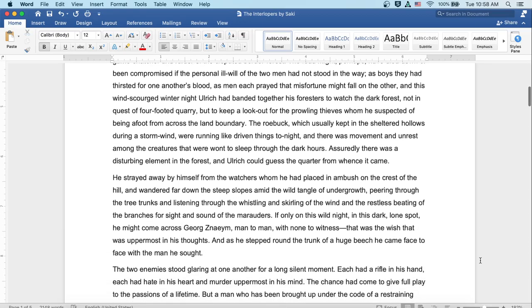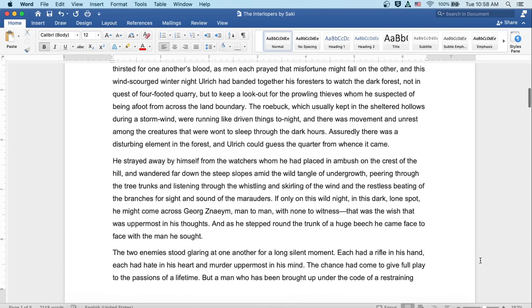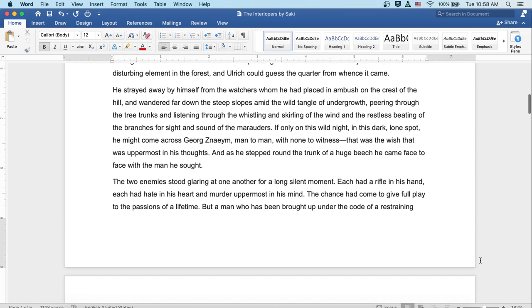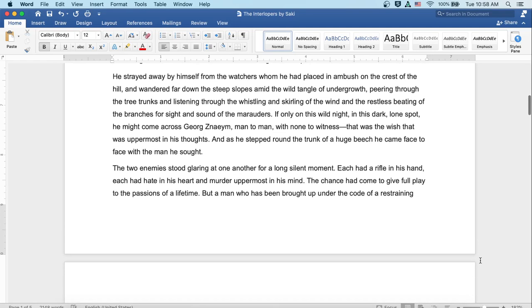He strayed away by himself from the watchers whom he had placed in ambush on the crest of the hill and wandered far down the steep slopes amid the wild tangle of undergrowth, peering through the tree trunks and listening through the whistling and skirling of the wind and the restless beating of the branches for sight and sound of the marauders. If only on this wild night, in this dark, lone spot, he might come across Georg Znaeym, man to man with none to witness. That was the wish that was uppermost in his thoughts. And as he stepped round the trunk of a huge beech, he came face to face with the man he sought.